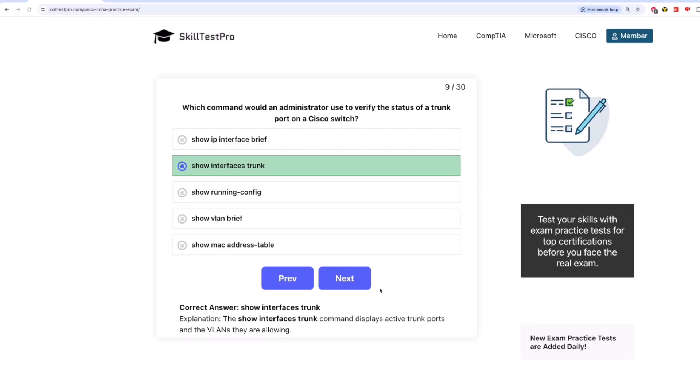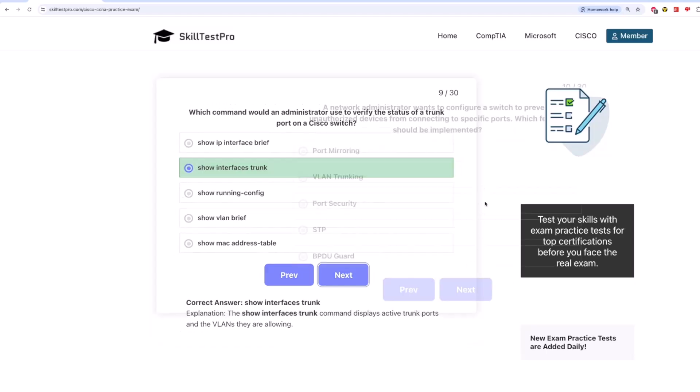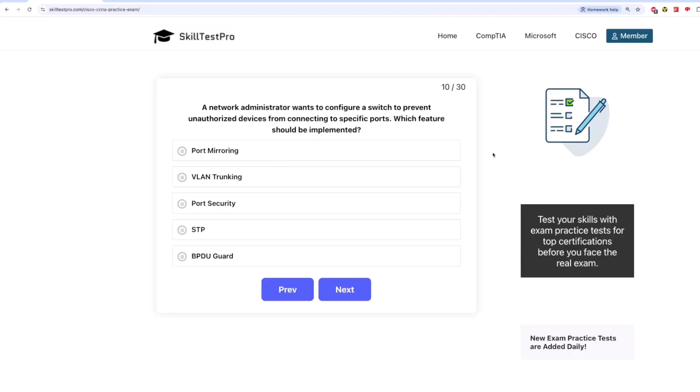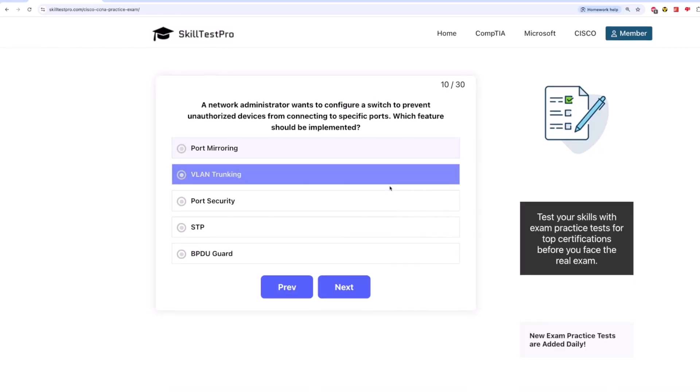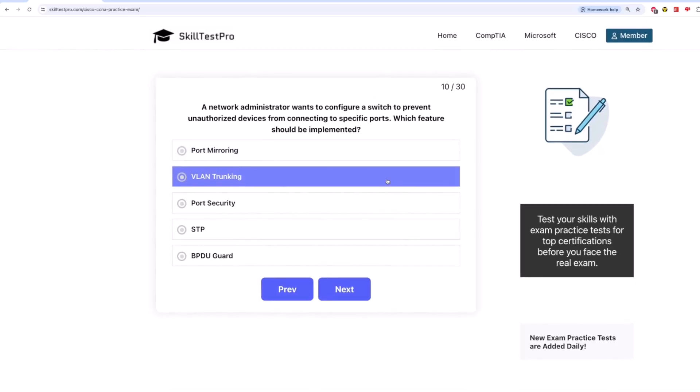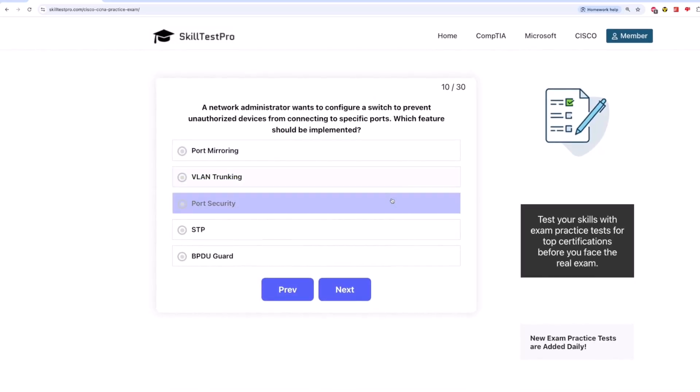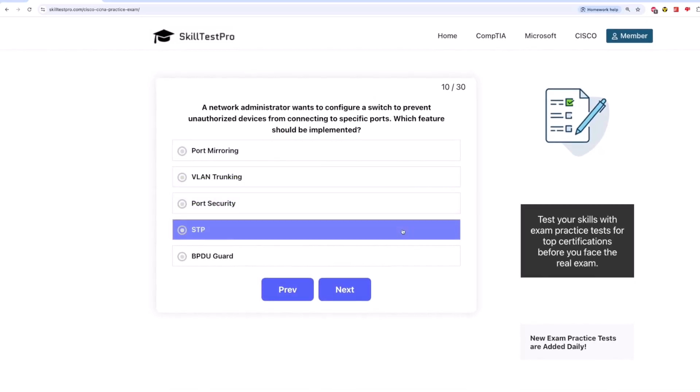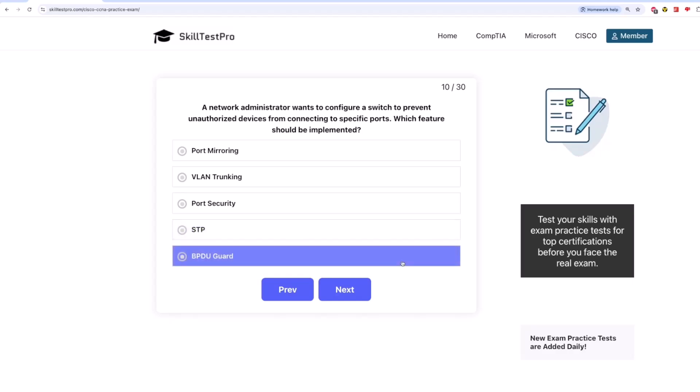And finally, last but not least, question 10. A network administrator wants to configure a switch to prevent unauthorized devices from connecting to specific ports. Which feature should be implemented? Is it port mirroring? VLAN trunking? Port security? STP? Or BPDU guard?